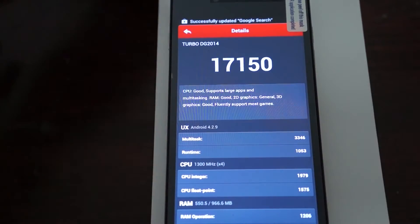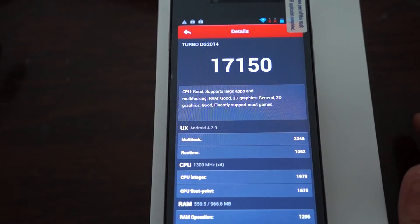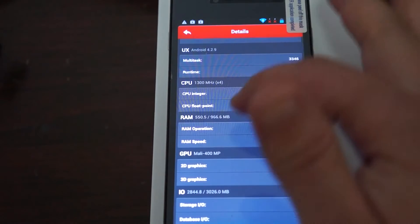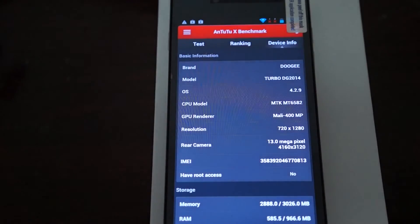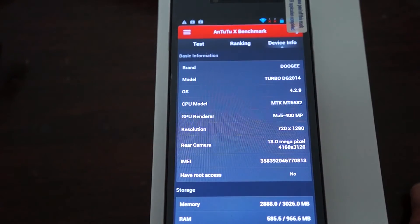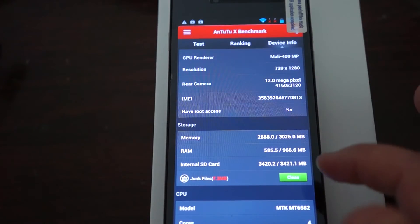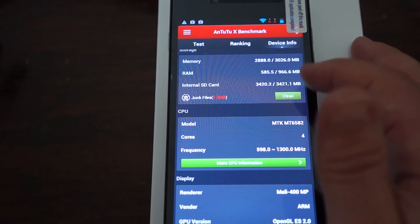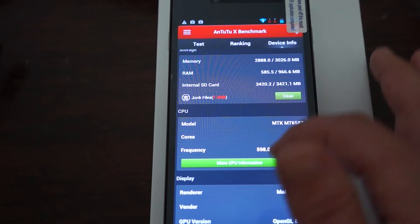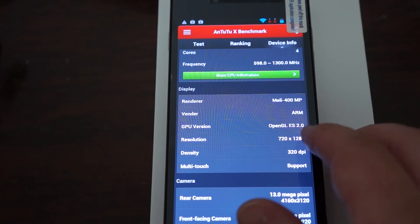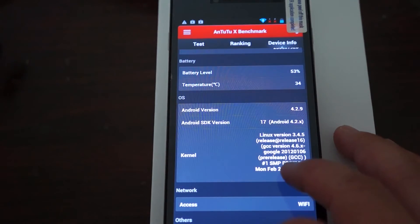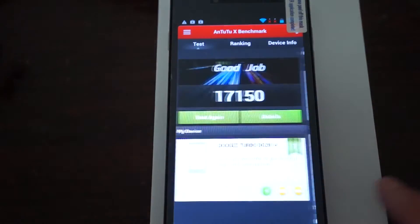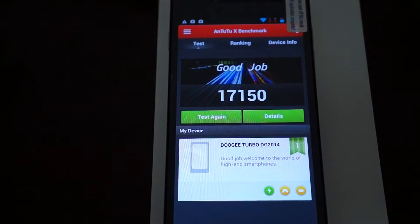It gets a score of 17,150. So great score. It's running Android 4.2.9. 1.3 GHz quad-core CPU. RAM is 1GB DDR3, Mali 400 GPU. Let's check out device. Doogie Turbo DG-2014. MTK6582 CPU, Mali 400 GPU. RAM, 1GB DDR3 RAM. 8GB ROM with about 3.4GB free. 5 inch 1280 by 720 pixel screen with 320 DPI. Camera is 13 megapixel on the back, 5 megapixel on the front. This firmware was last updated on February 24th, so it's truly a new release. And here are some of the sensors that it supports.